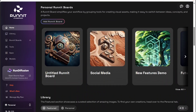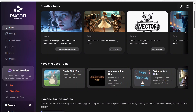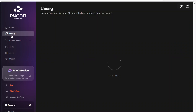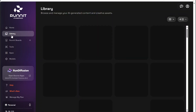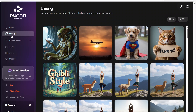But instead of scrolling down, we can also use these tabs on the left-hand side. We're on the Home tab now. Let's go ahead and click on Library — that will load your library up. From there, you can browse and manage your AI-generated content and creative assets, including videos and images.